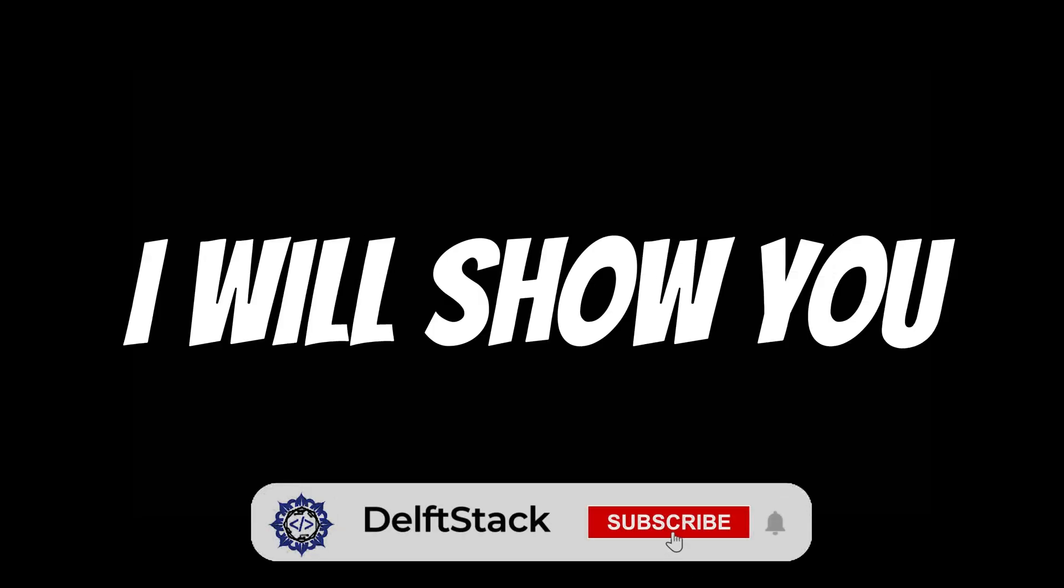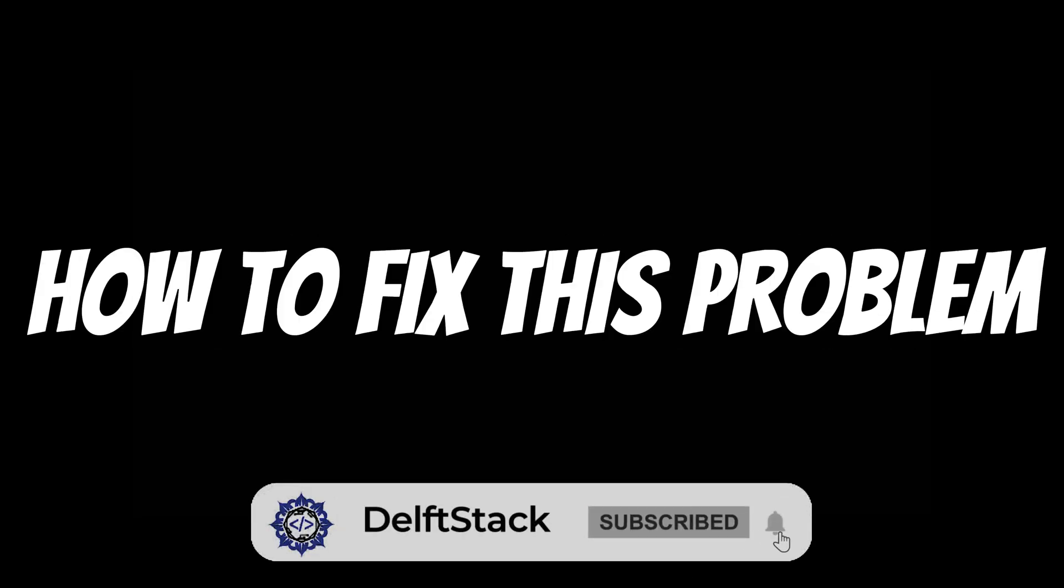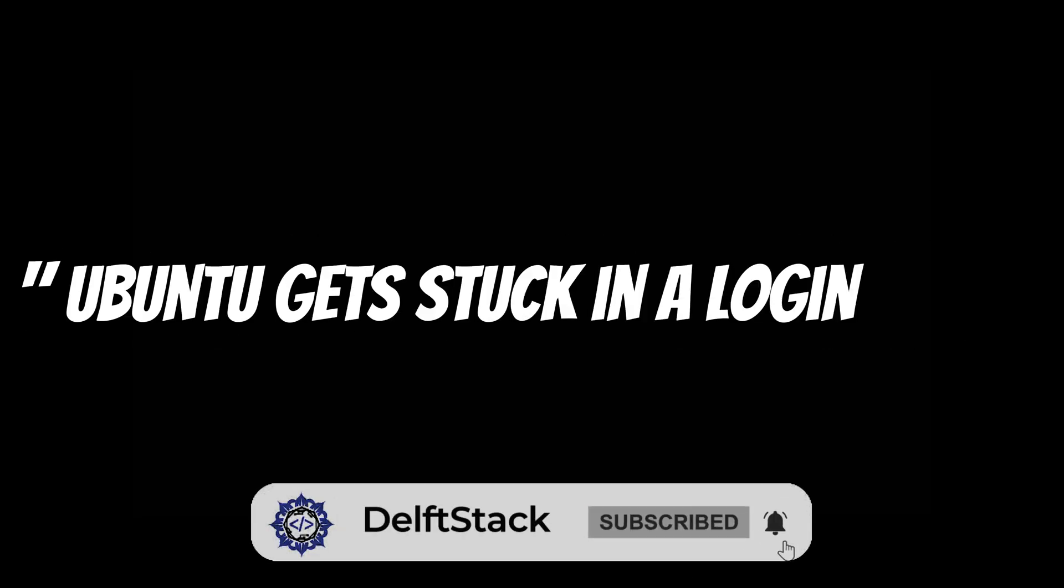In this video, I will show you how to fix this problem. Ubuntu gets stuck in a login loop.